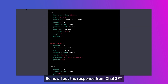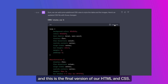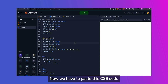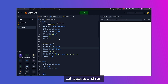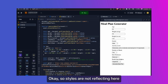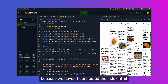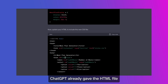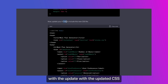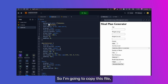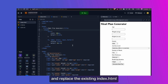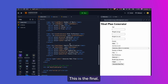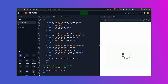I got the response from ChatGPT and this is the final version of our HTML and CSS. Let's copy the CSS file and go to Replit, pasting this CSS code into style.css. Styles are not reflecting because we haven't connected index.html and style.css. ChatGPT already gave the HTML file updated with the CSS link, so I'm going to copy that file, go to Replit again, and replace the existing index.html with the updated HTML file. And here we go — this is the final. Let's run this.